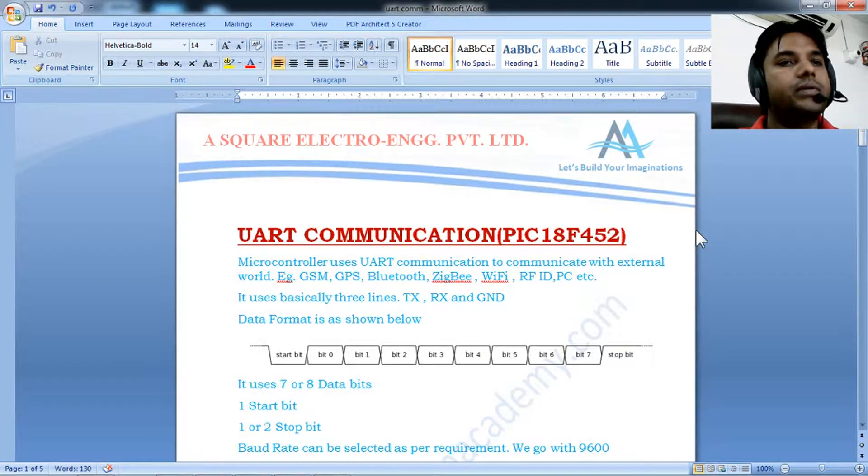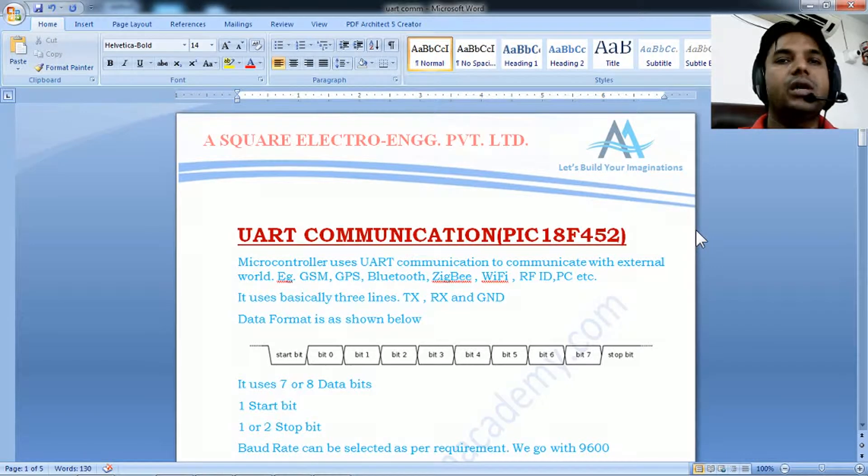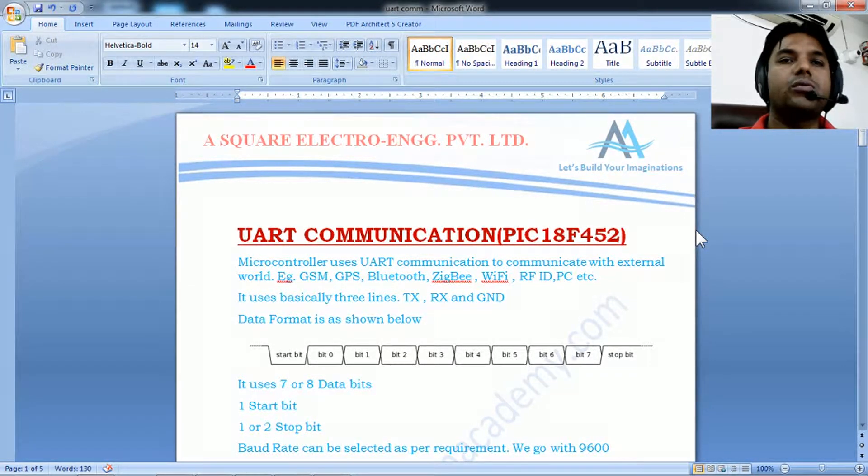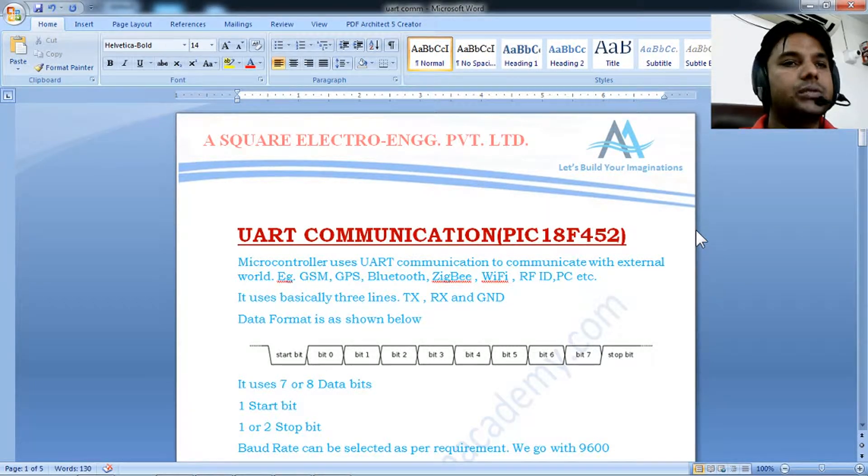For example, if you need to interface a GSM modem, GPS receiver, Bluetooth, ZigBee, Wi-Fi, RFID, PC, or anything with a microcontroller, you need to be clear with UART communication.